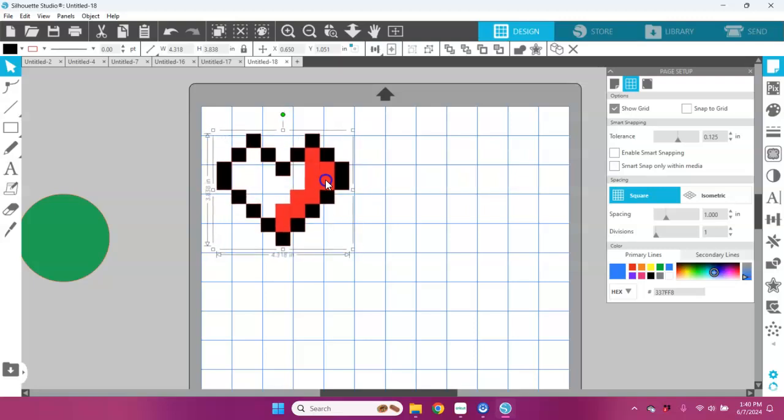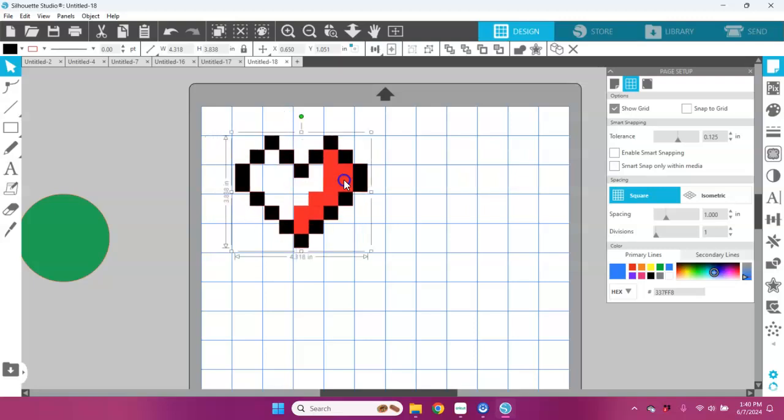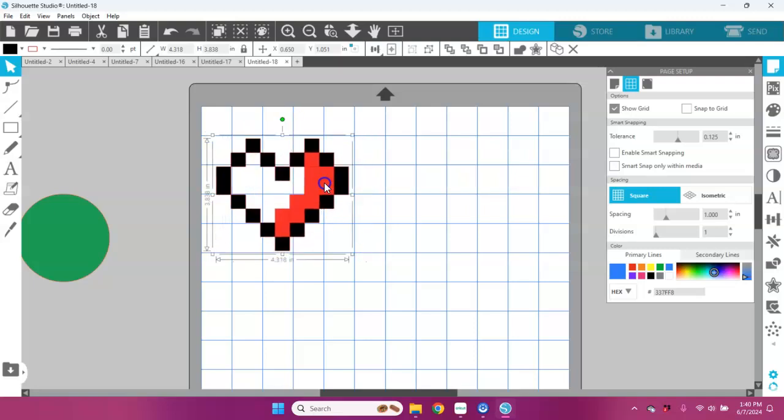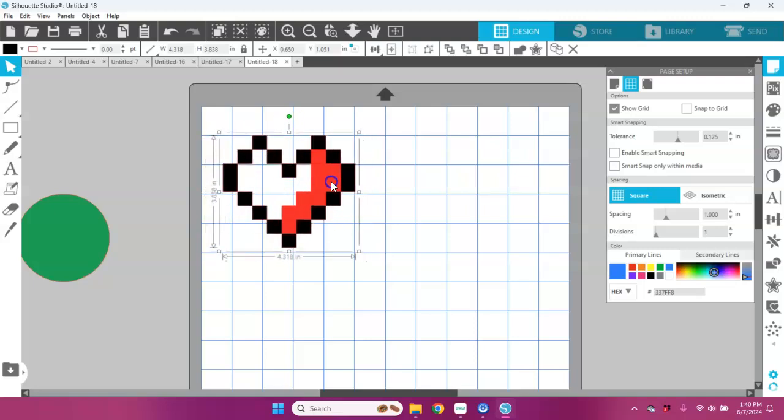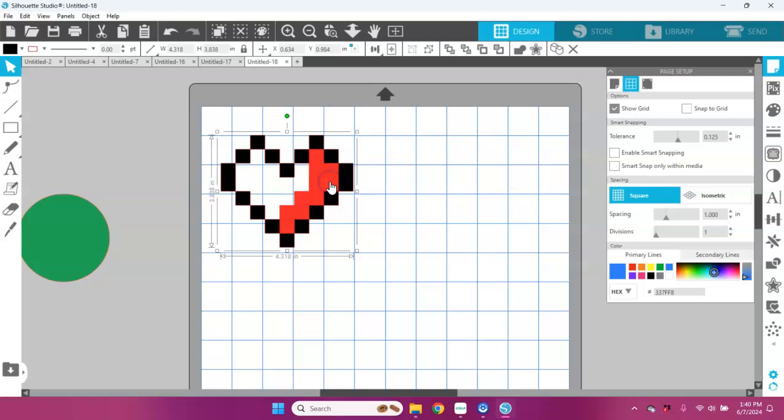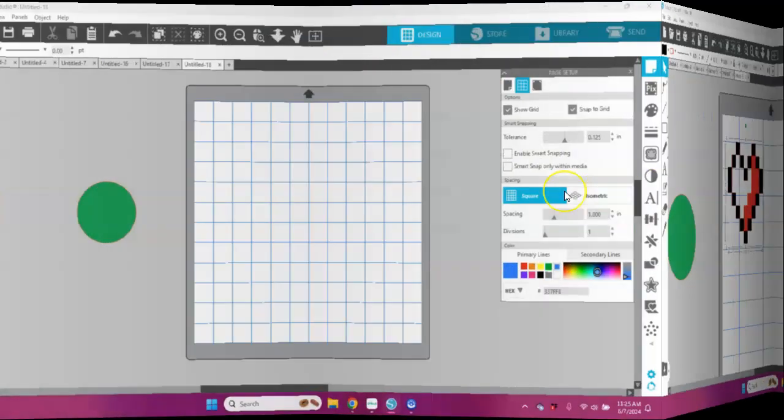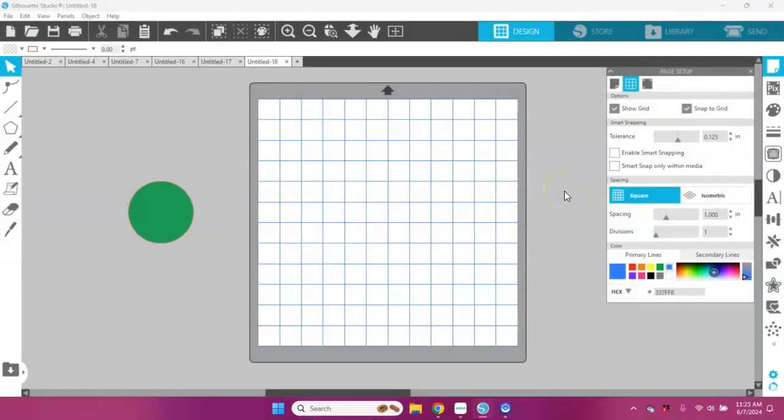You could save this like as a PNG and use it to create a sticker or maybe something that you want to place in a video. This is just one really fun way that you can use that snap to grid in Silhouette Studio. So let's say I wanted to create a dot pattern in Silhouette Studio.